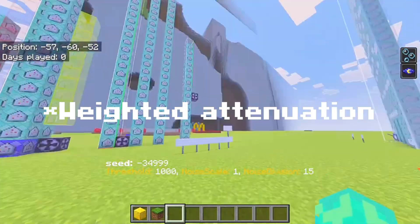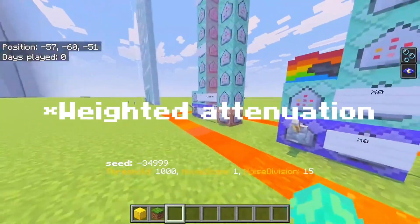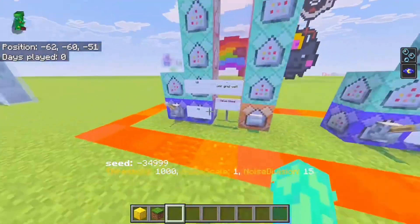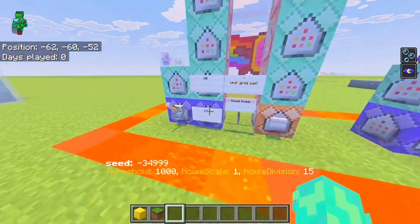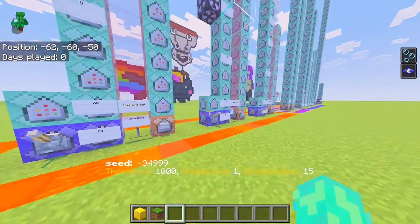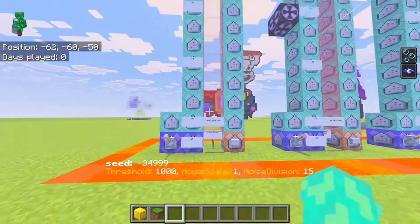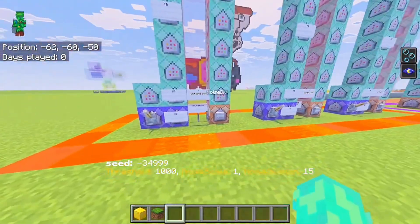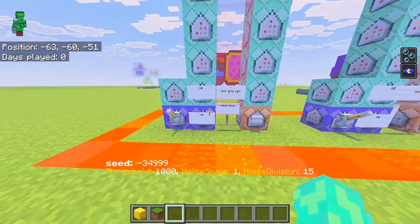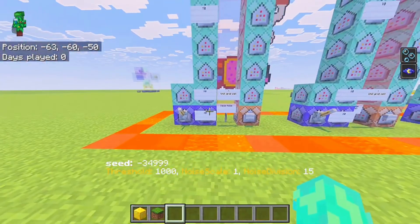I'll be talking firstly about value noise, which is the simpler one and the one I'd recommend for viewers starting out. In short, here is how it works.